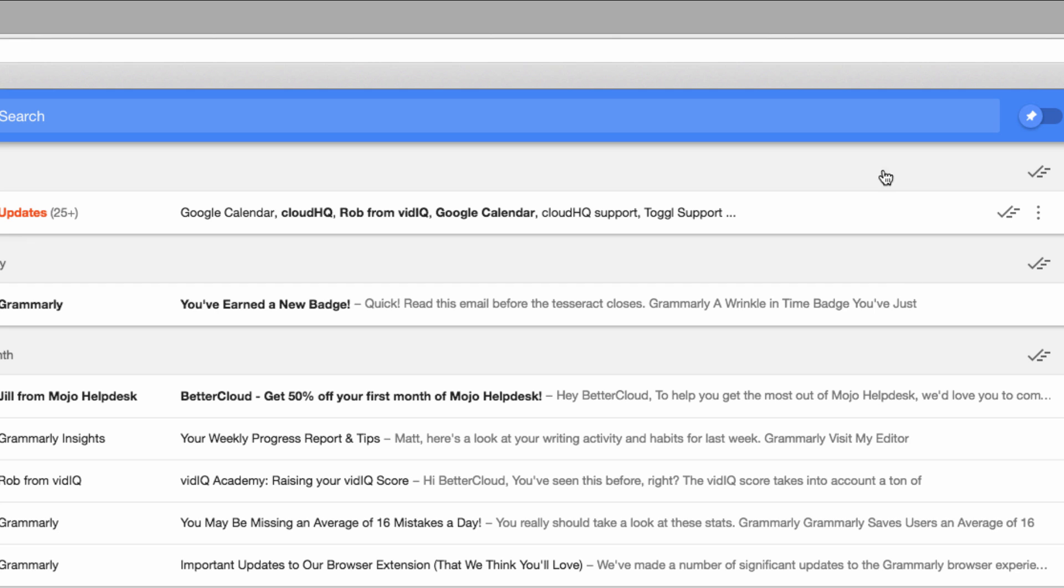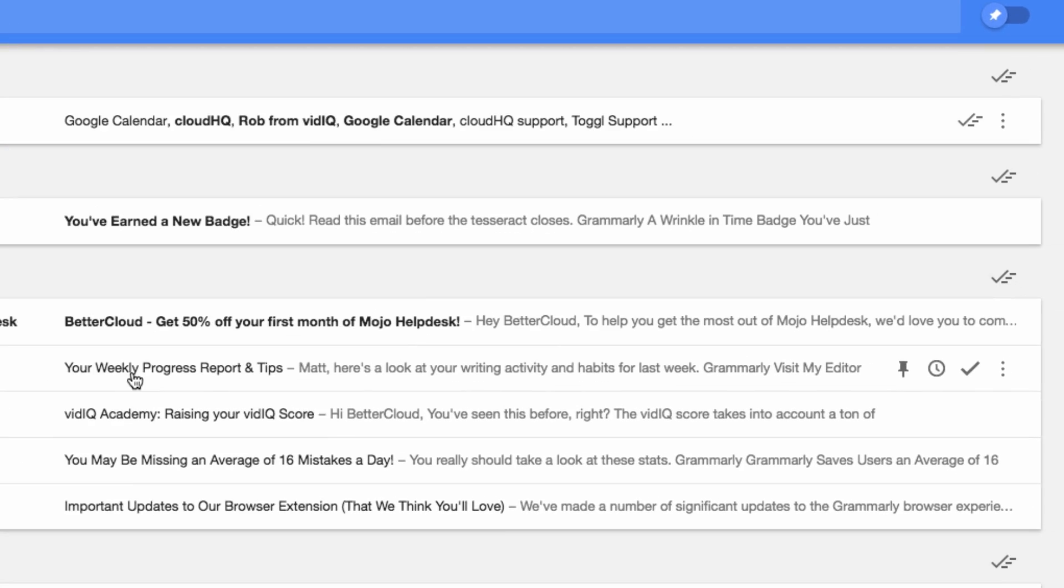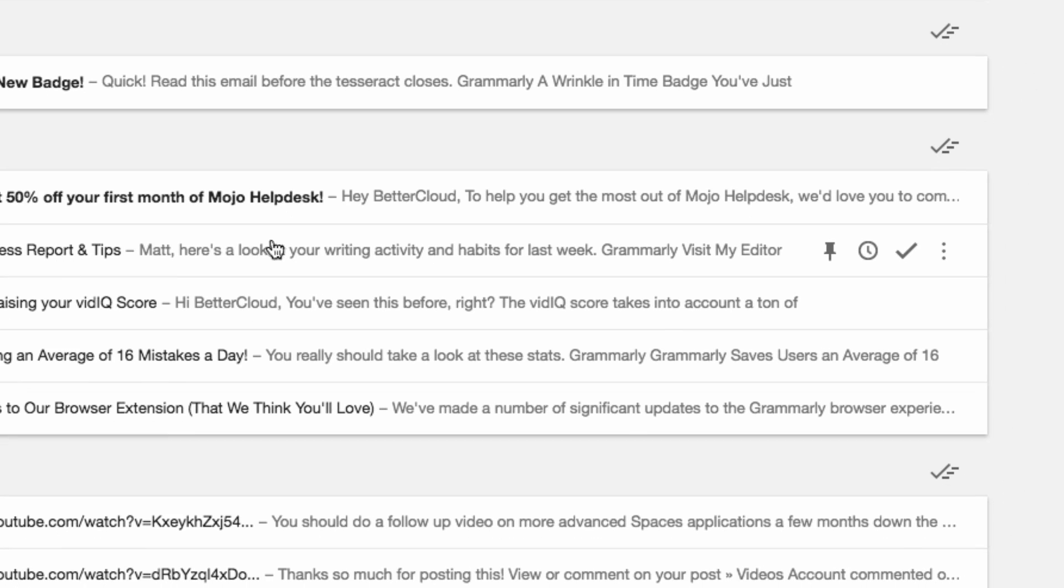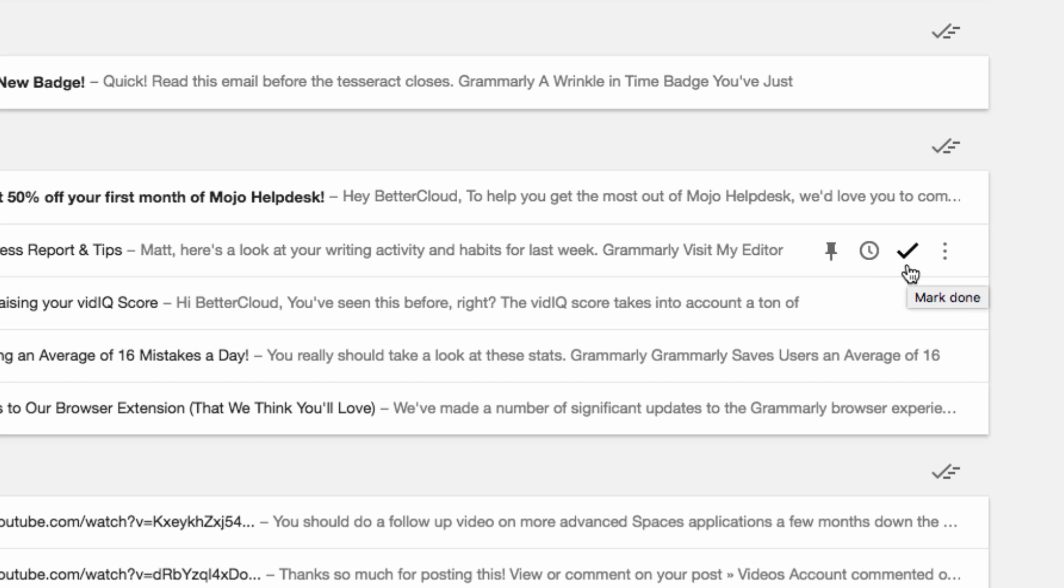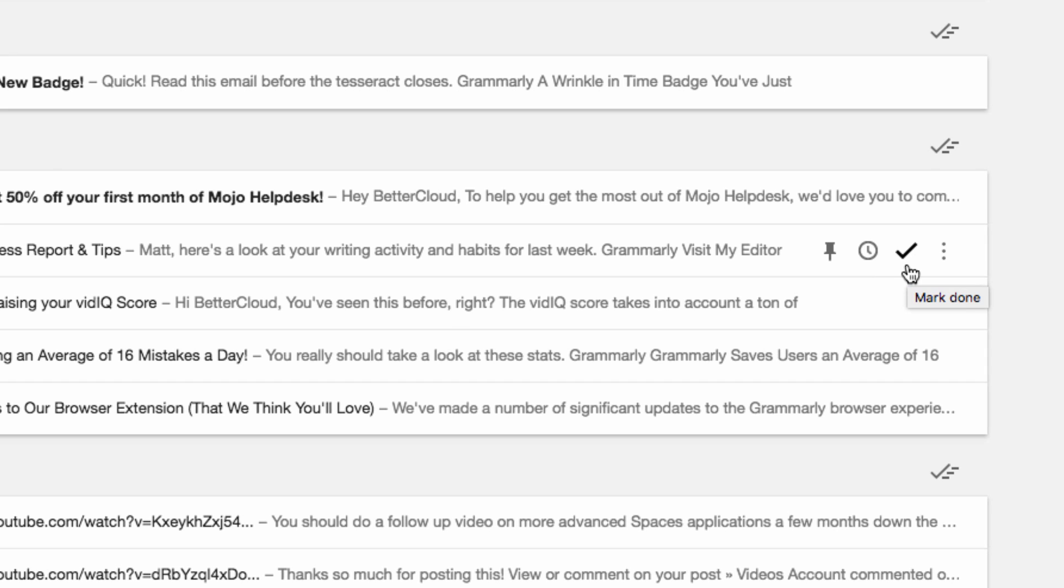In the Inbox here, you'll see that if I hover over a message, I can take actions on it without having to open the message. I can pin the message if I want to retain easy access to it. I can snooze it with this icon if I don't have time to handle it right now. Or I can hit done to say that I have addressed whatever was contained within the email.